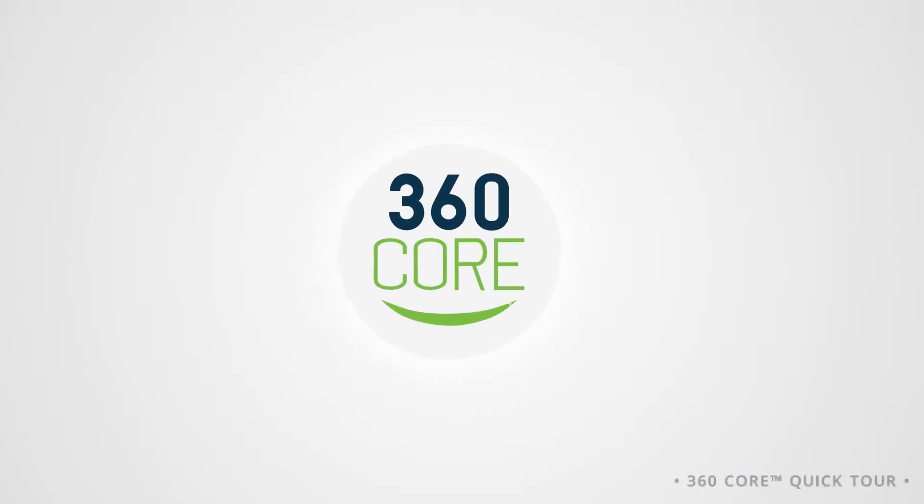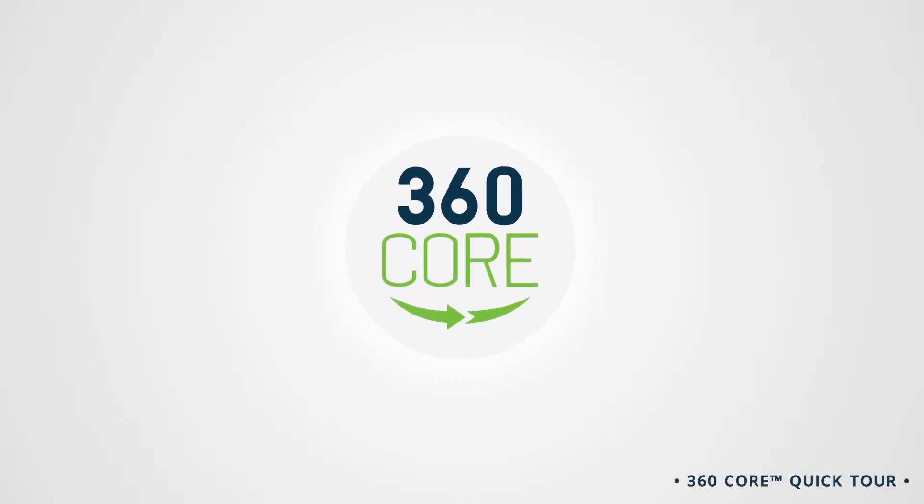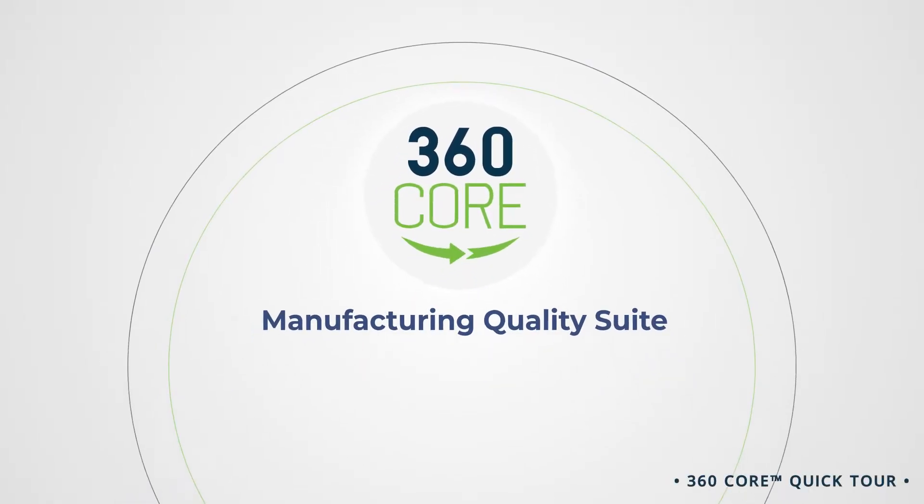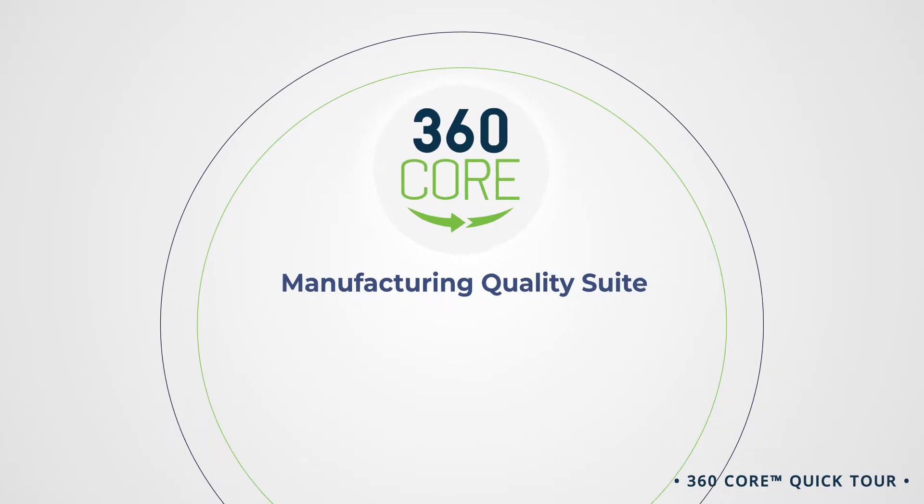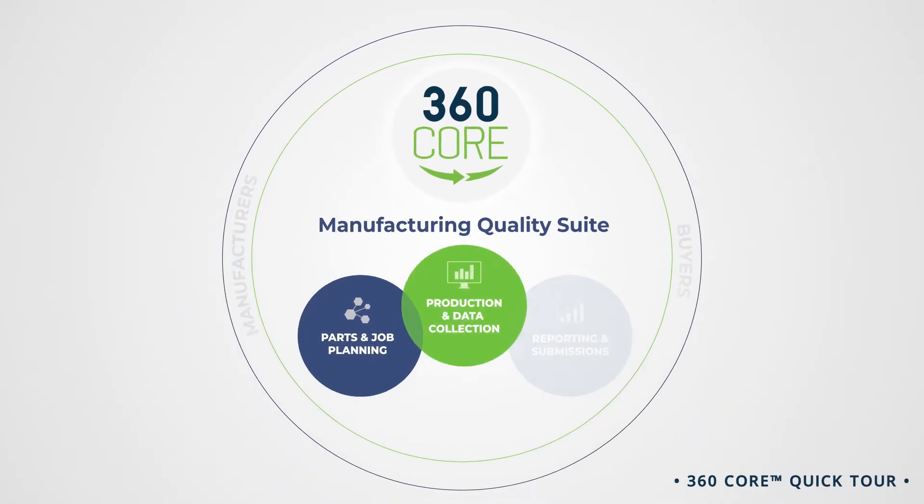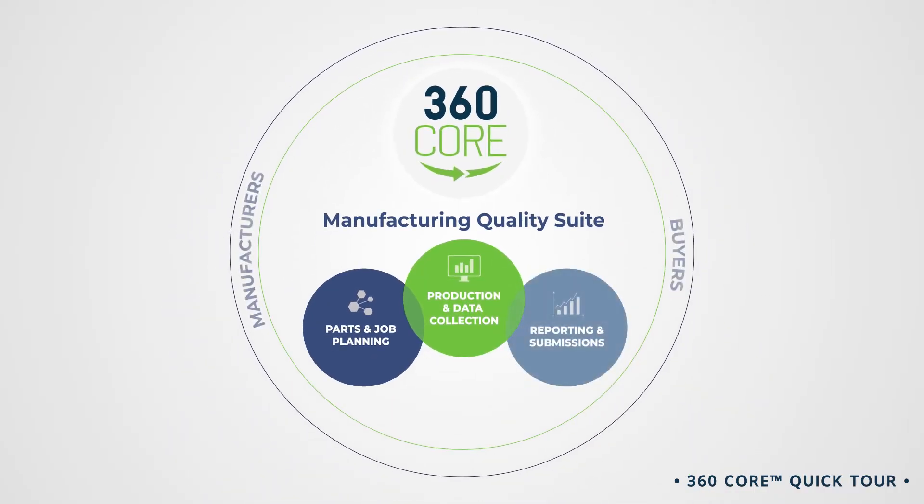360 Core is an all-in-one manufacturing quality suite that optimizes your quality planning, inspecting, and reporting with intuitive tools that help your teams deliver high-quality parts on time, on quality, and on budget.